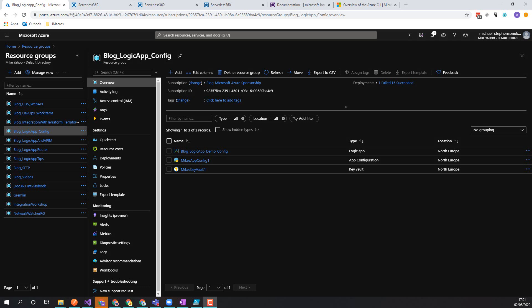Hi, it's Mike Stephenson here. This is a short video where we're going to have a quick look at how we can manage the development of logic apps and the configuration for parameters that are needed for developing locally.